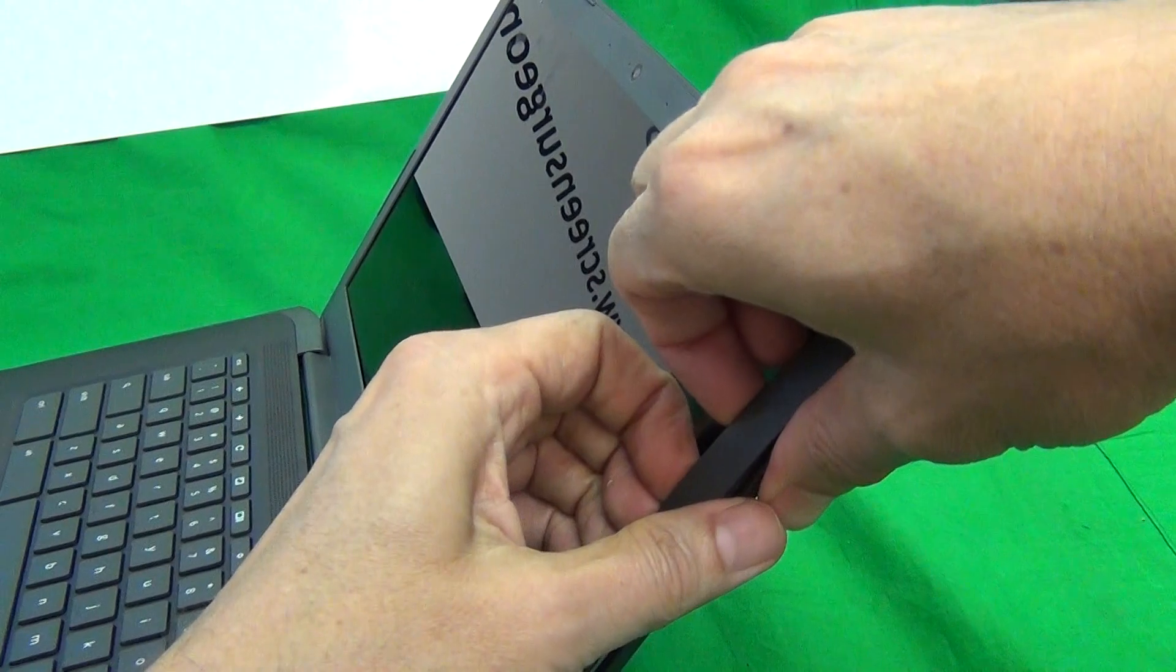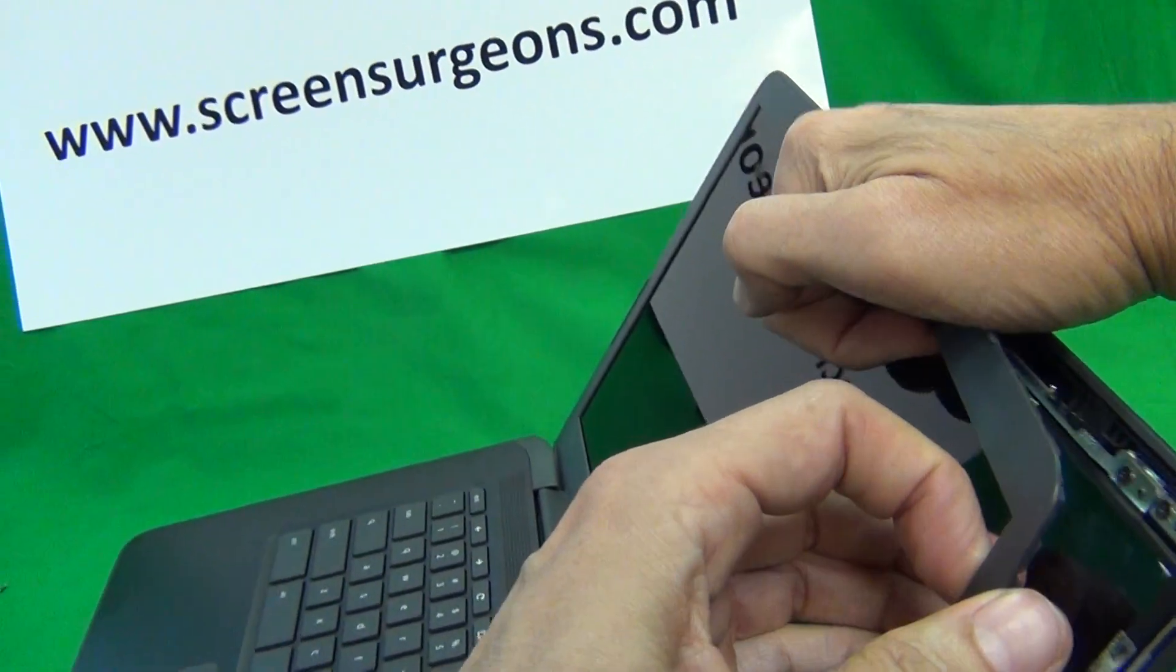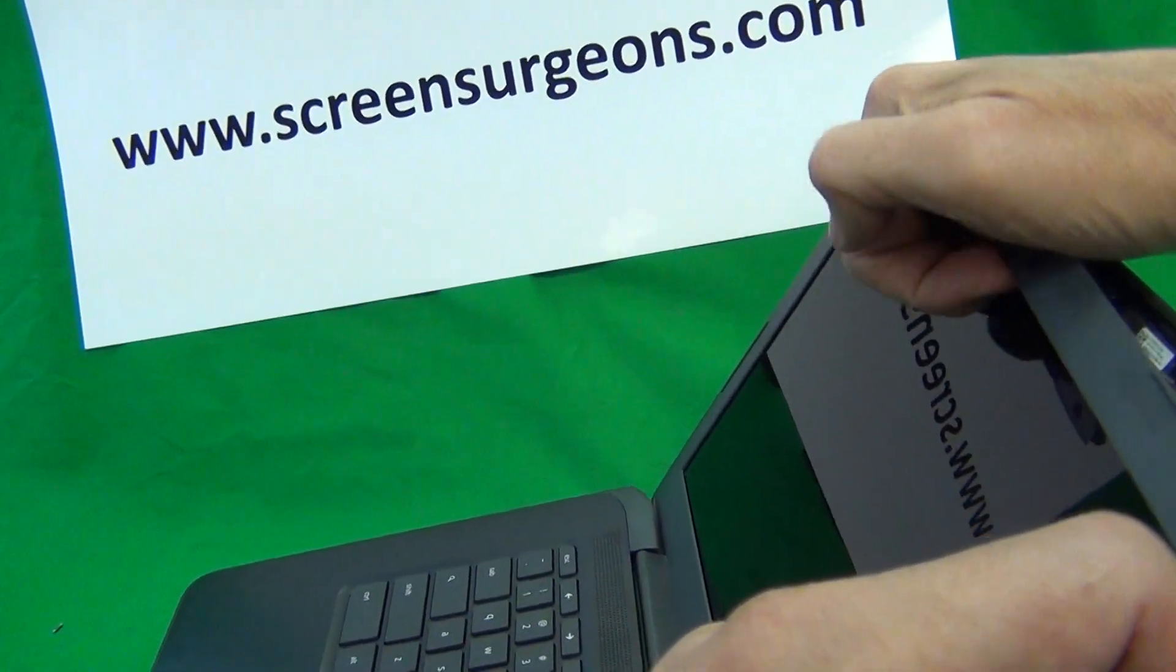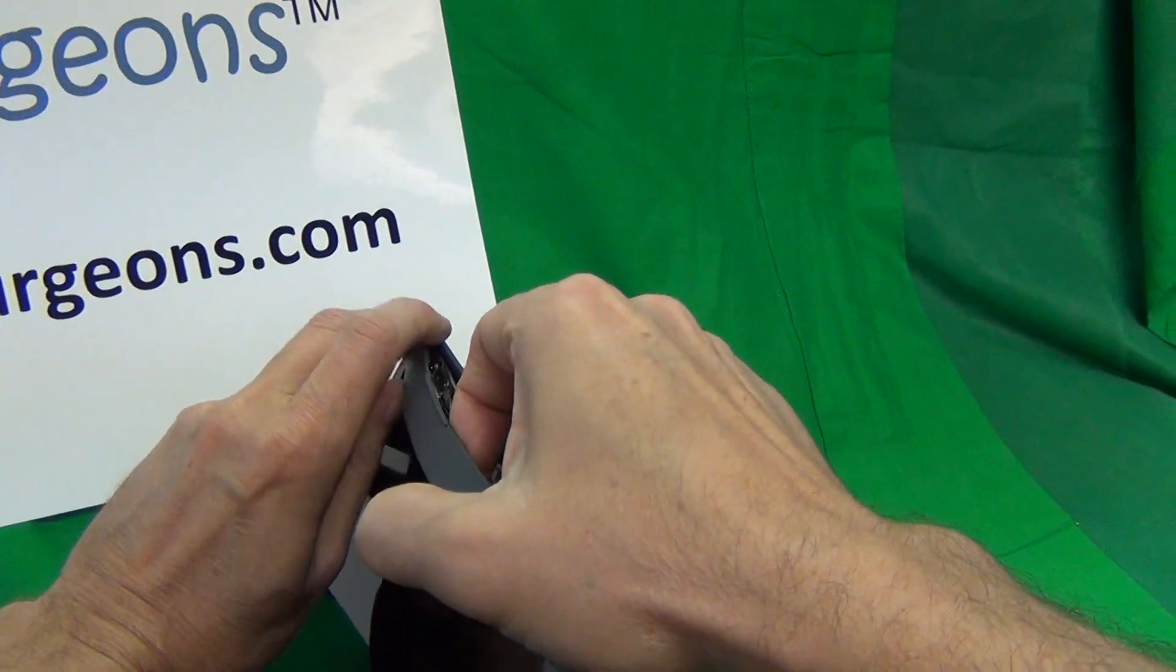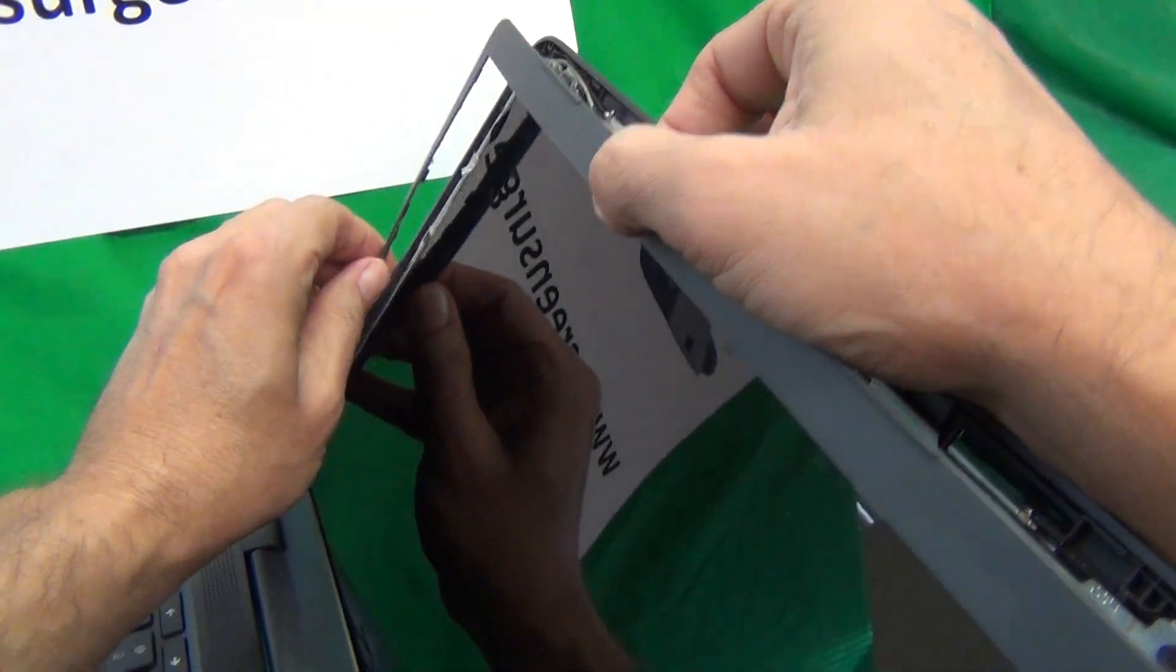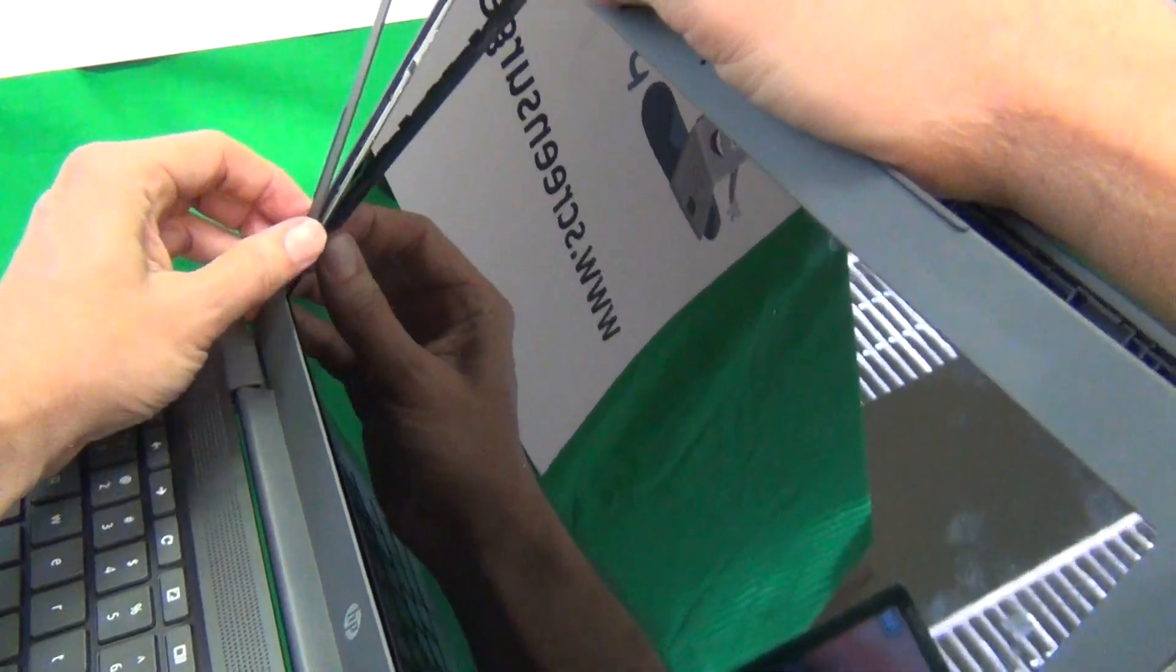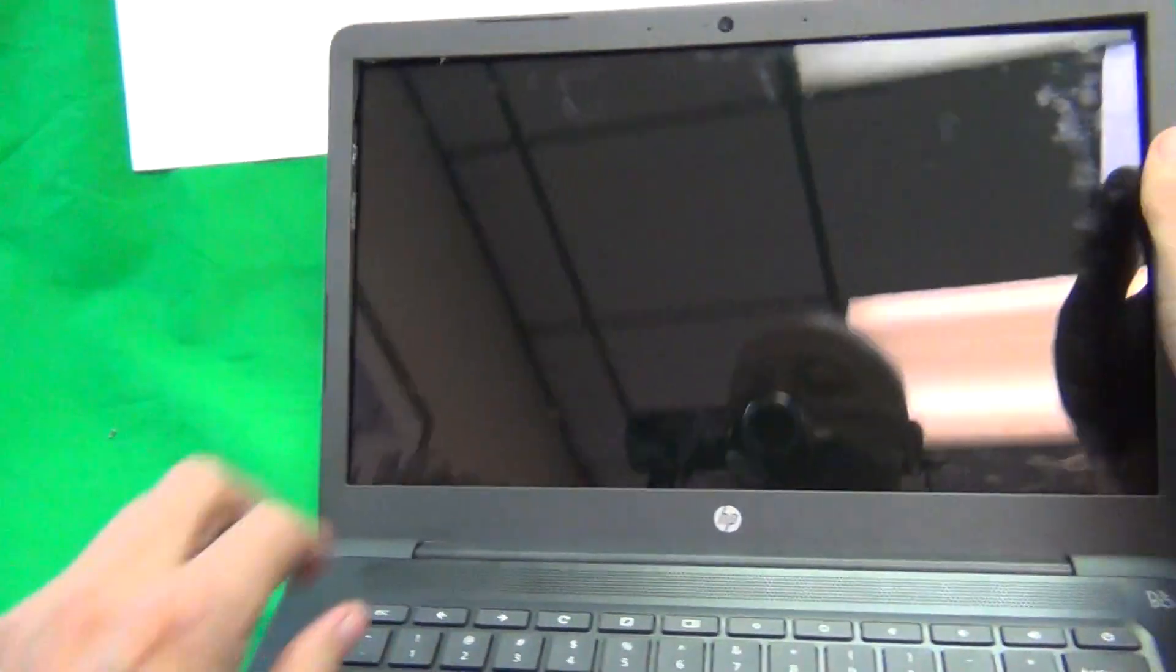So you'll hear adhesive tape being released and you'll hear snapping sounds. I've removed the bezel once before, so it's a little bit easier second time around. But first time around it's going to be a little bit harder, but just take your time. And if you get stuck at a certain place, just go to a different spot and come back to that spot later on.